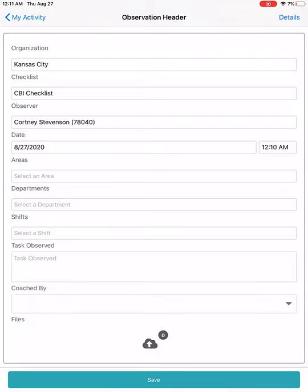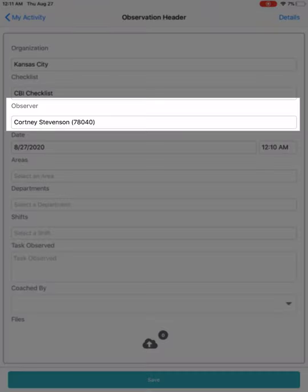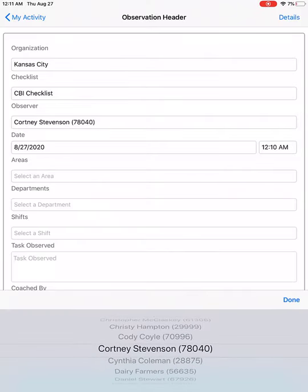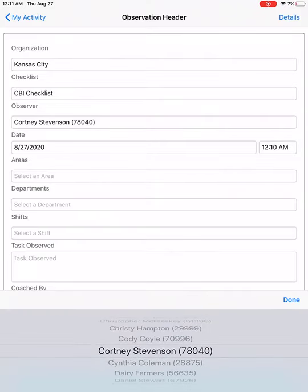Once you pick the checklist, the bottom information is going to start populating based on the information that your company is tracking on that specific checklist. The next field is Observer. It's automatically going to put your information in there based on the fact that you've logged into the app. If you do need to enter an observation for someone else, you can pick their name in the dropdown.